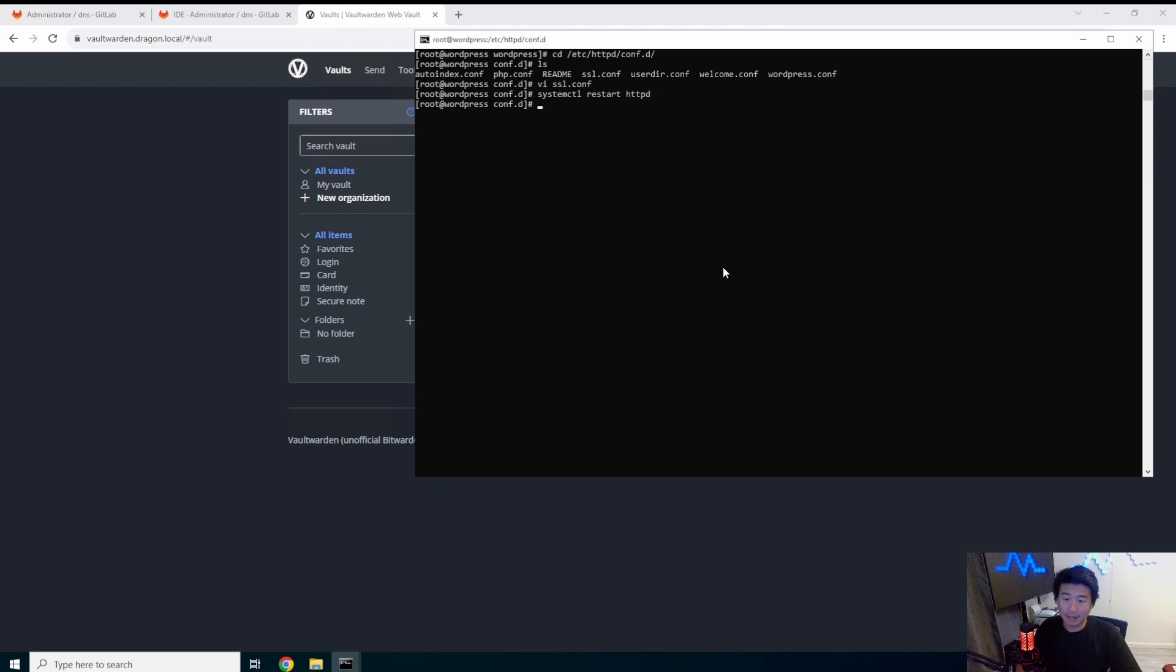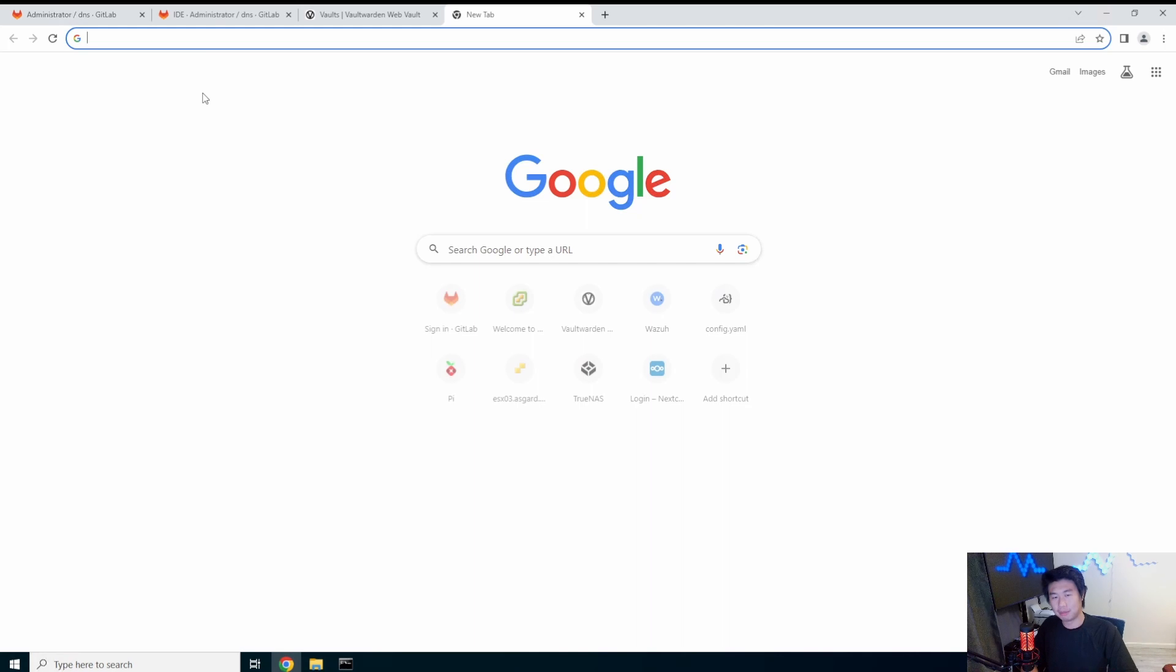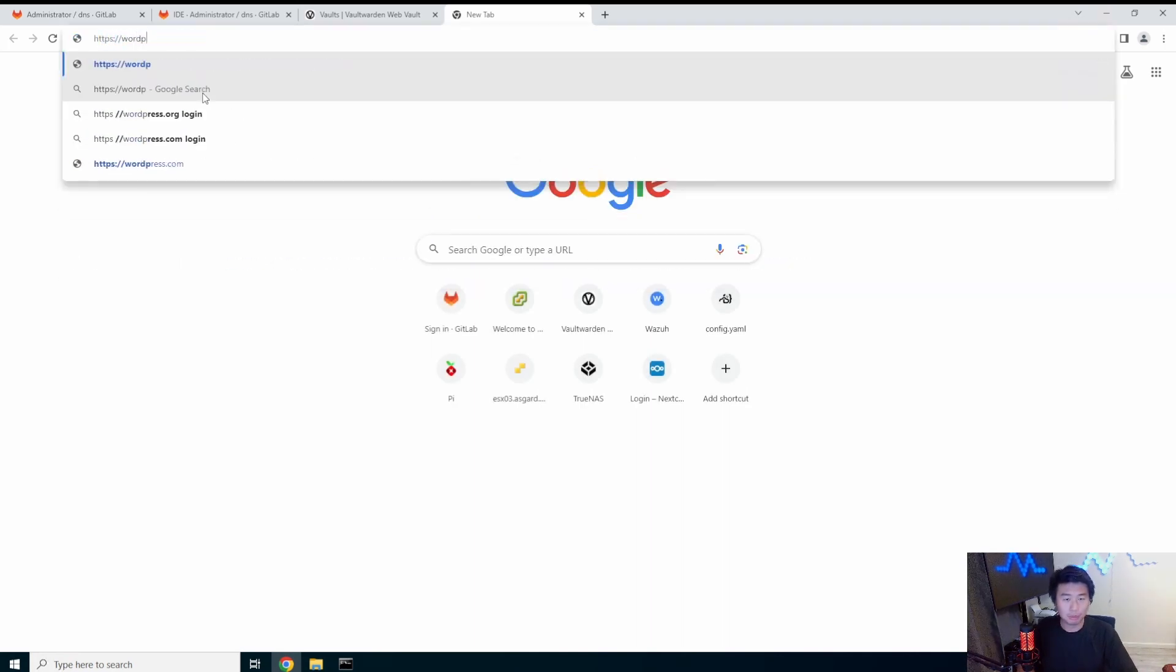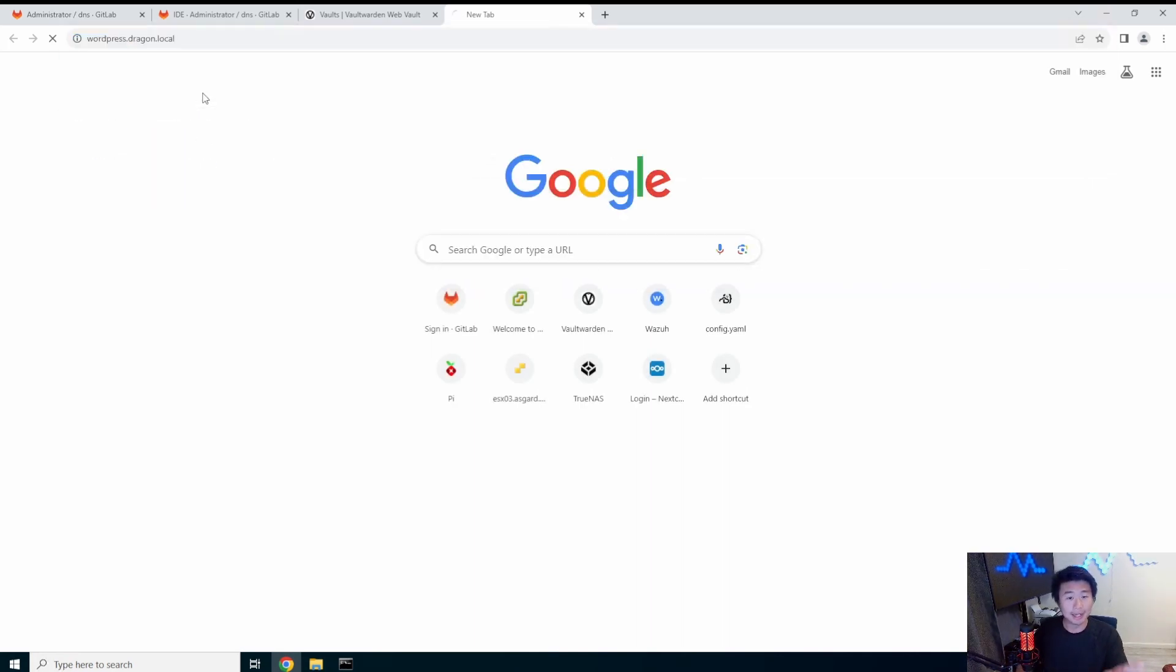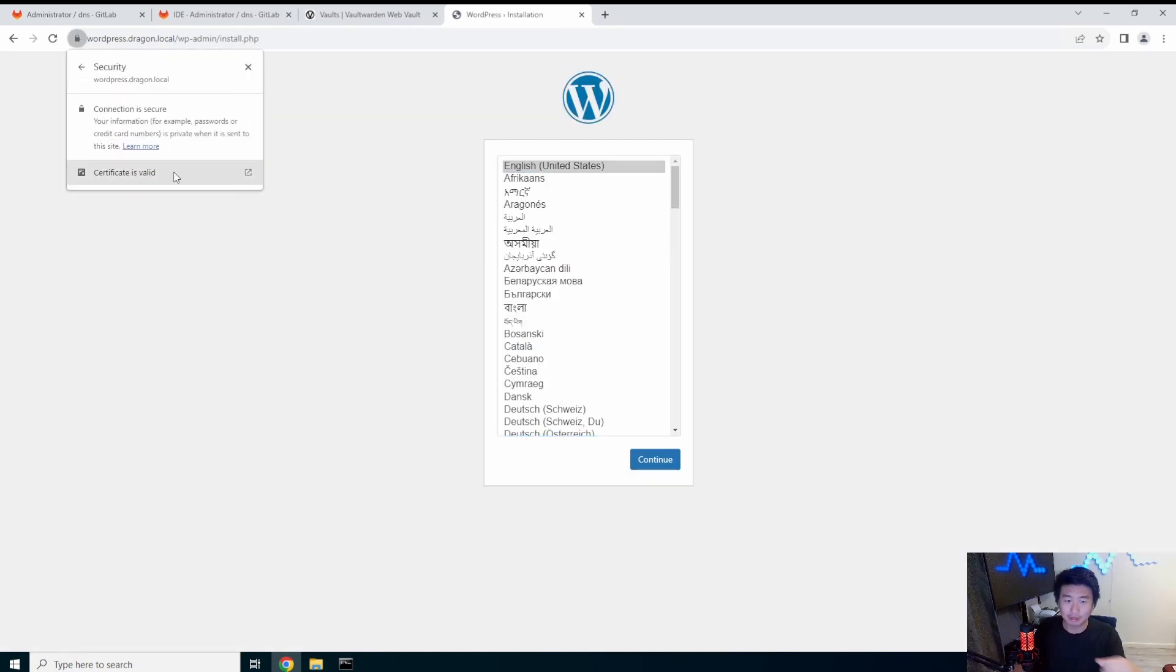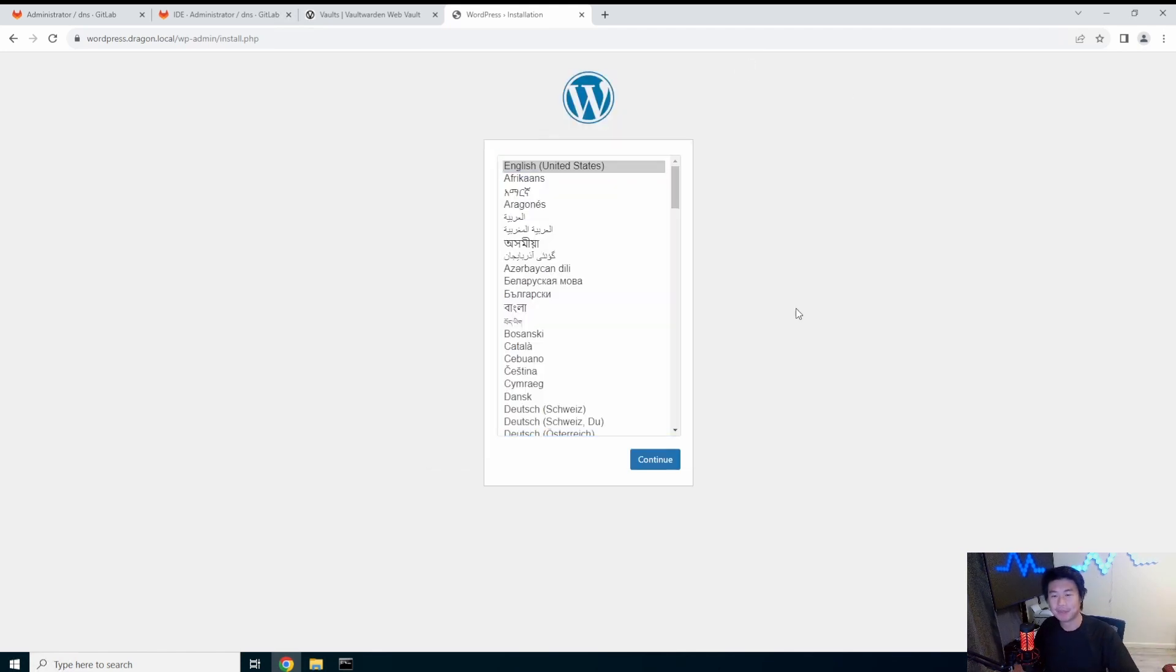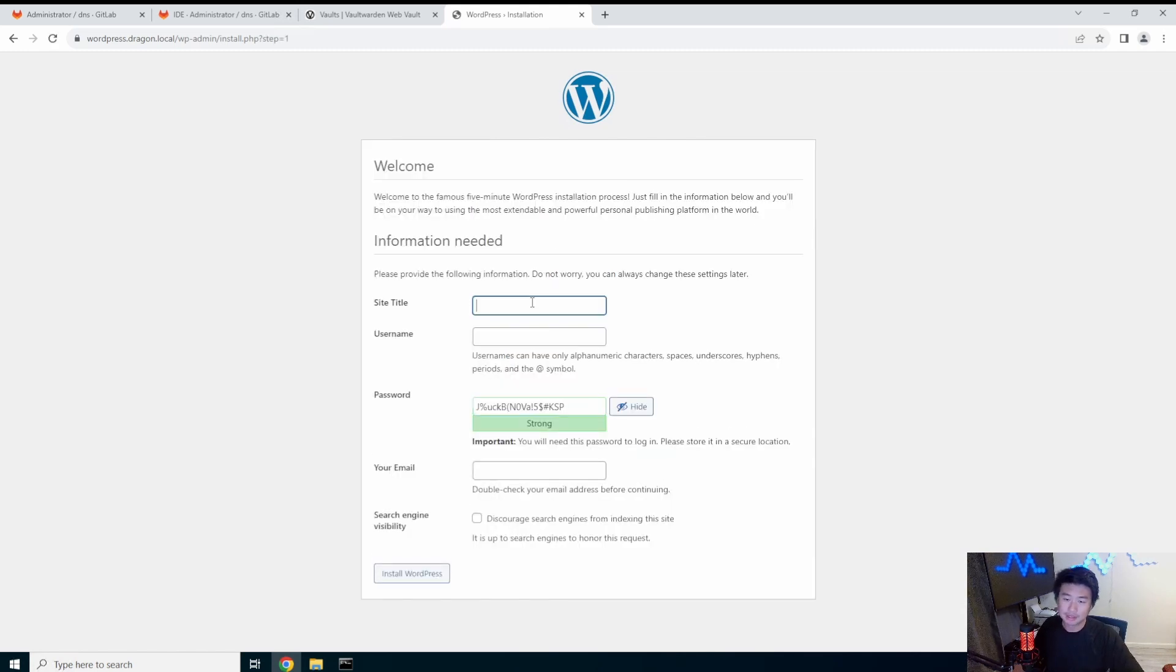So now that we've added all that, we do systemctl restart httpd. And I'm assuming it's going to work. If it isn't, well, I'm going to be sad, but it is running. So that's always a good sign. So now we can go to our browser, lovely browser, wordpress.dragon.local on https. And you can see our cert was taken correctly. We did it. We did it guys. It works.